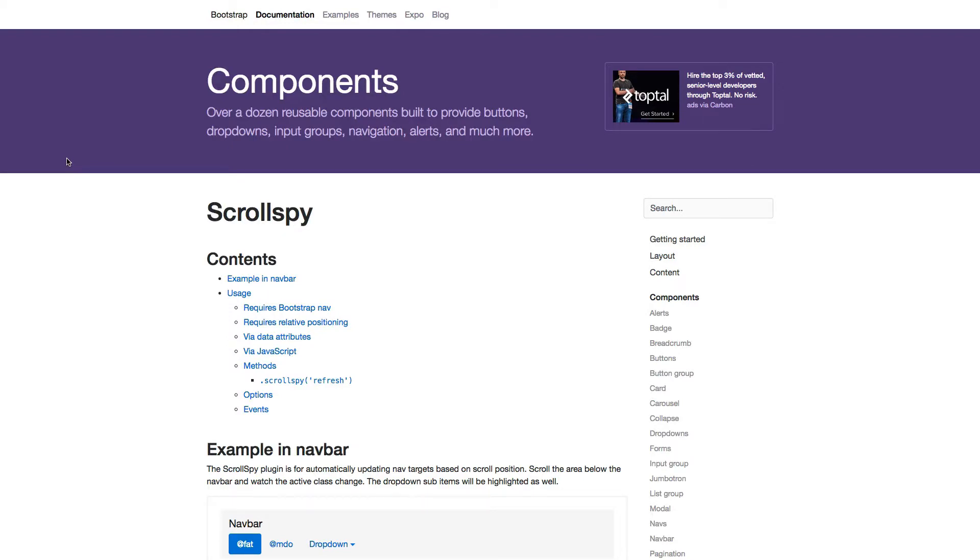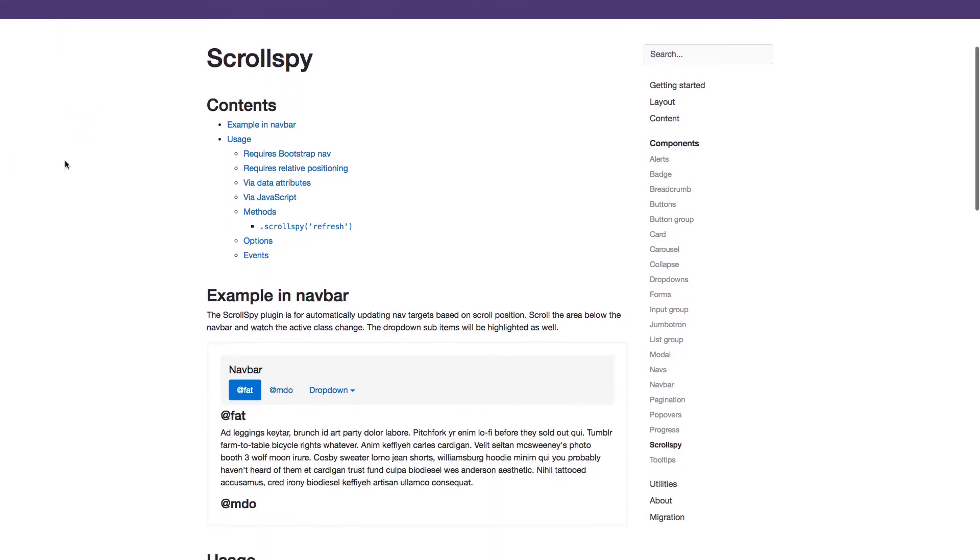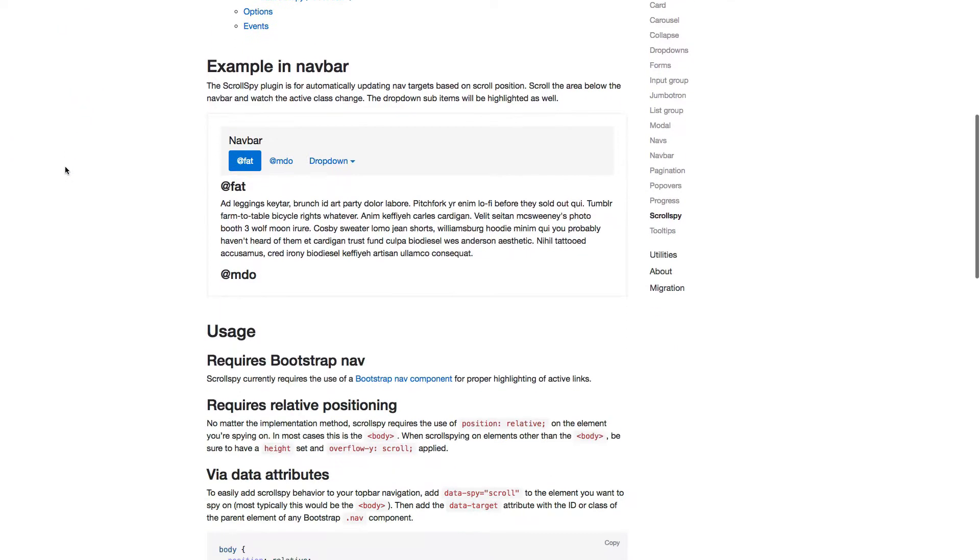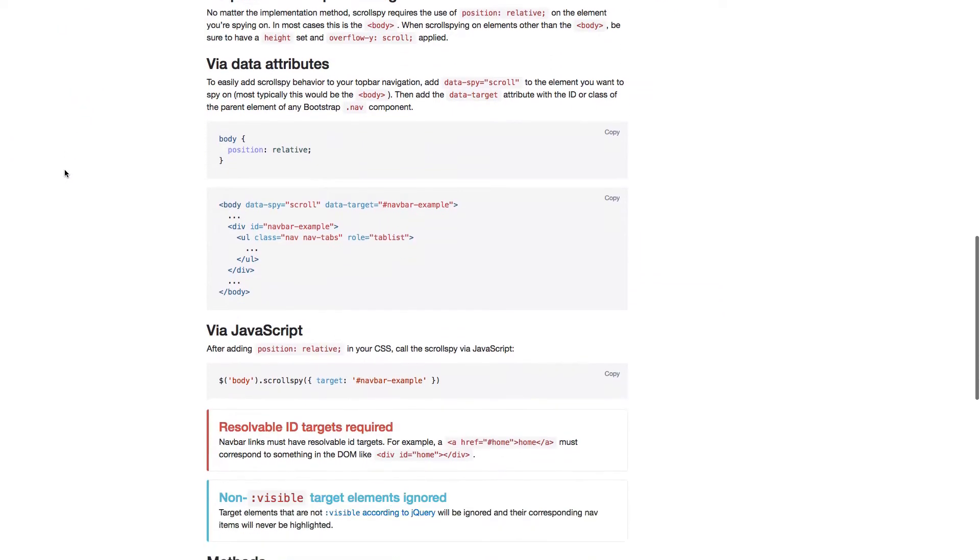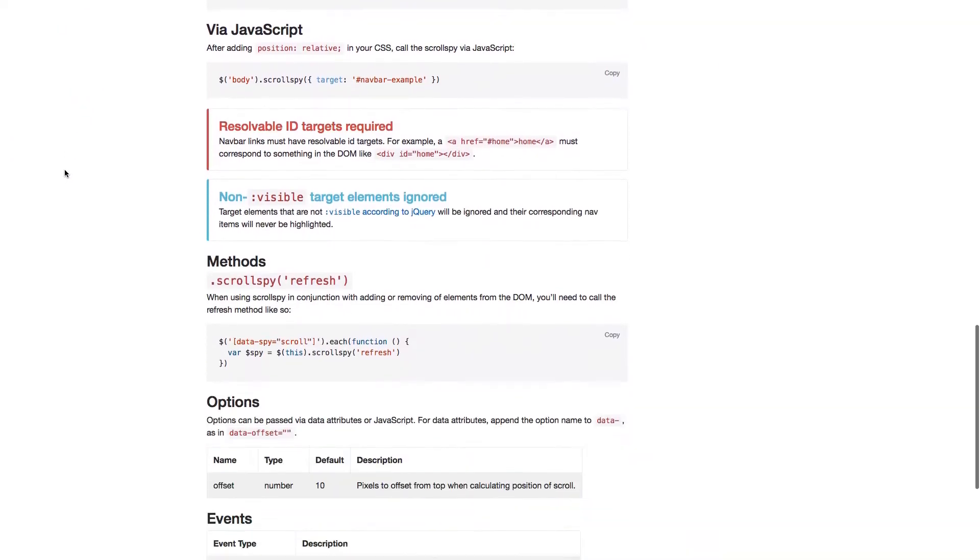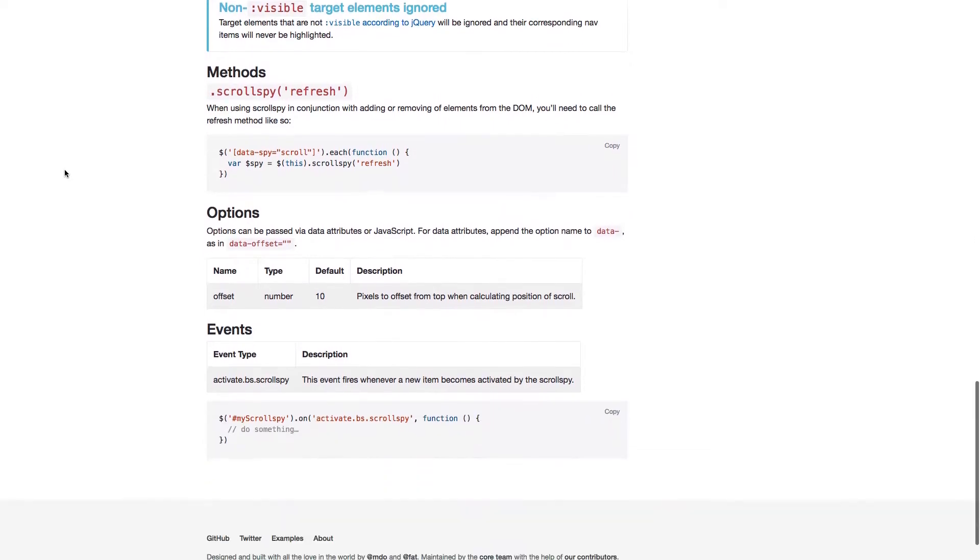In this lecture, we'll learn about the ScrollSpy component. The ScrollSpy component is used to automatically update navigation targets based on scroll position.